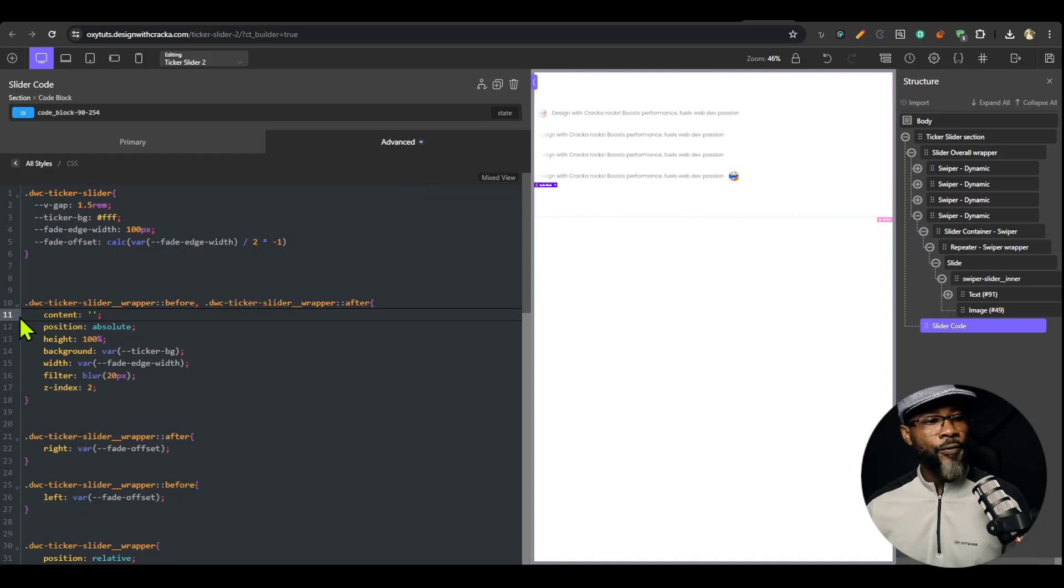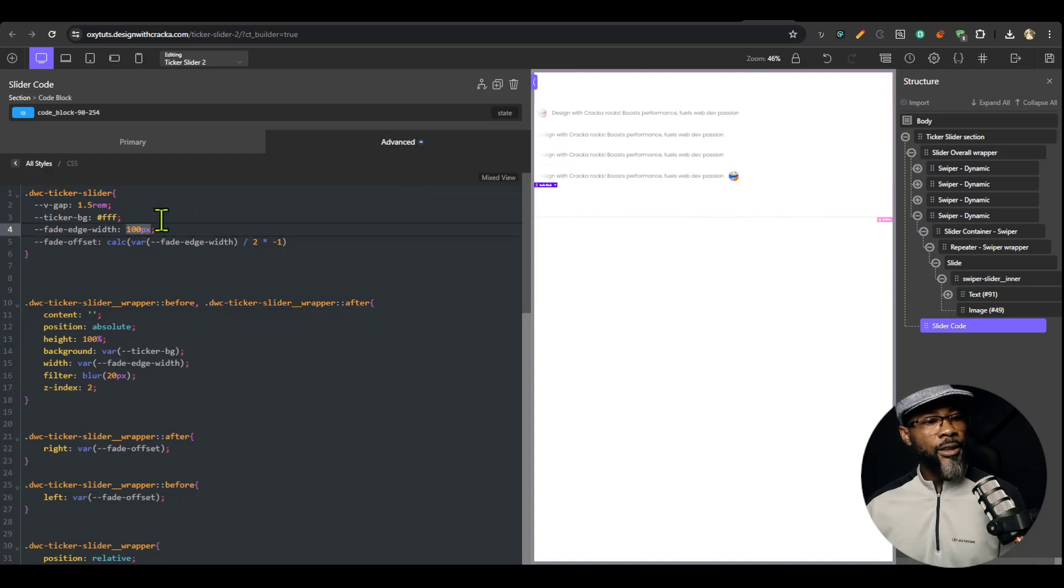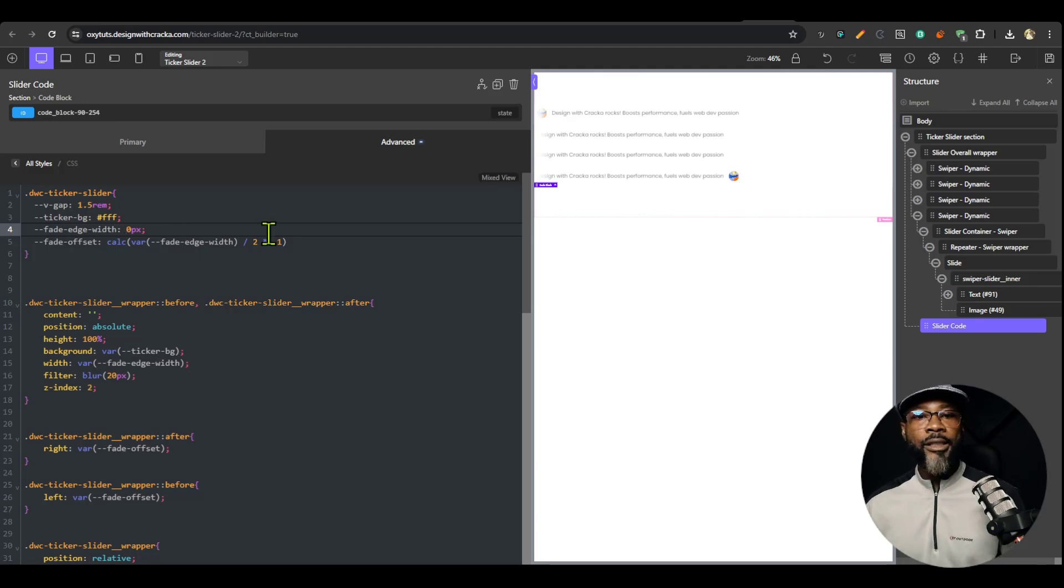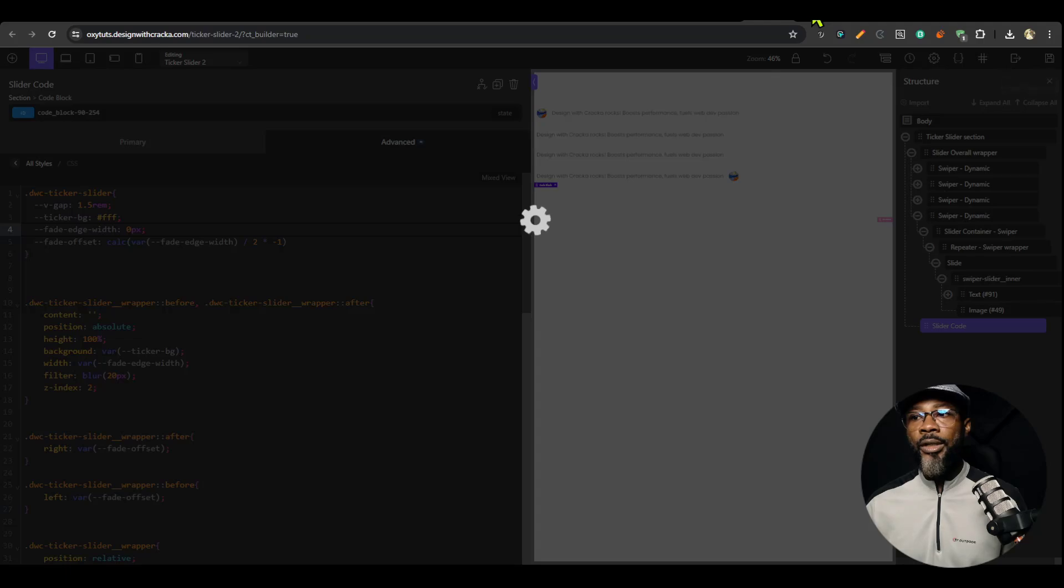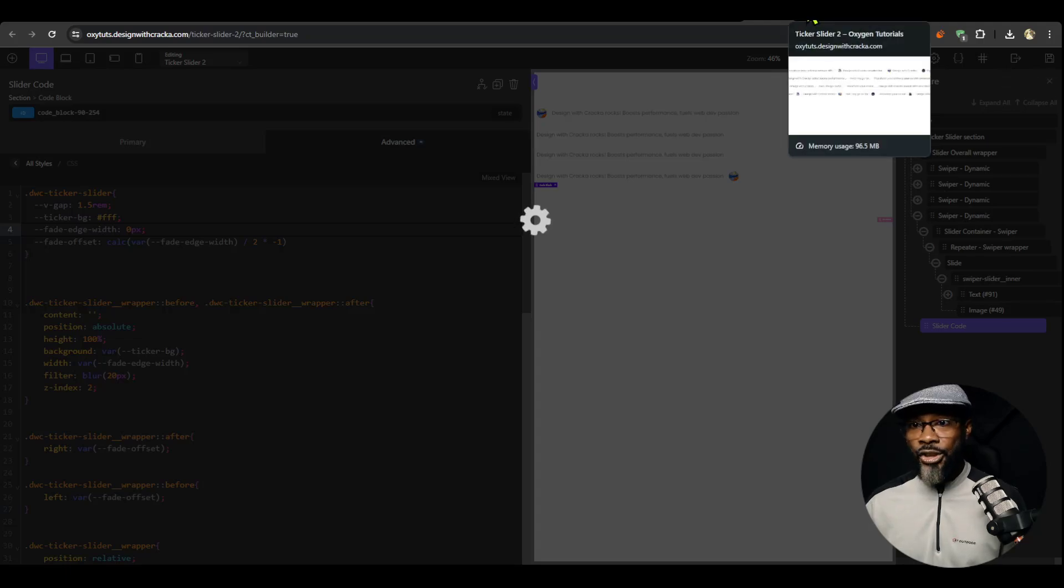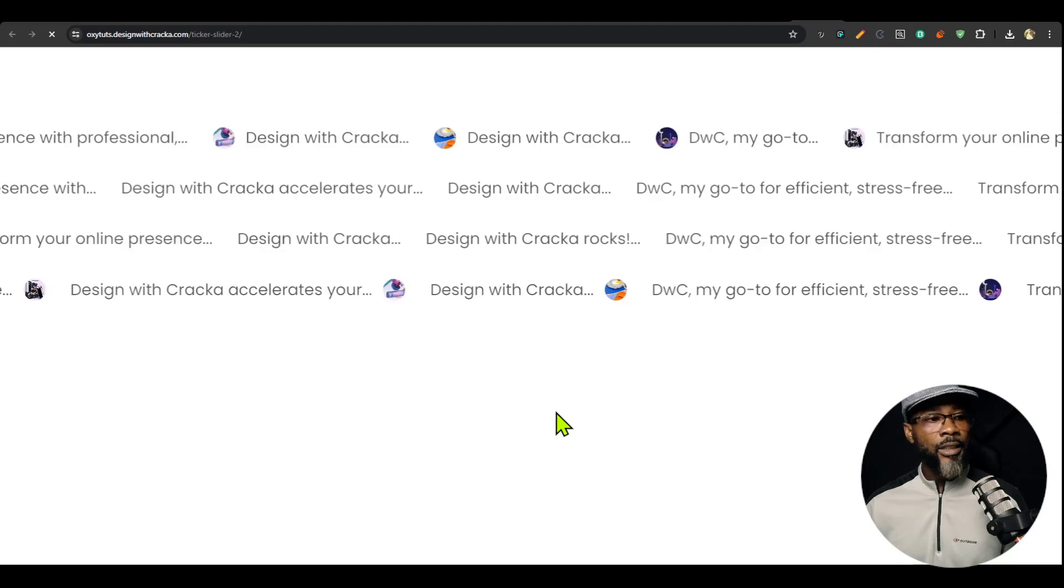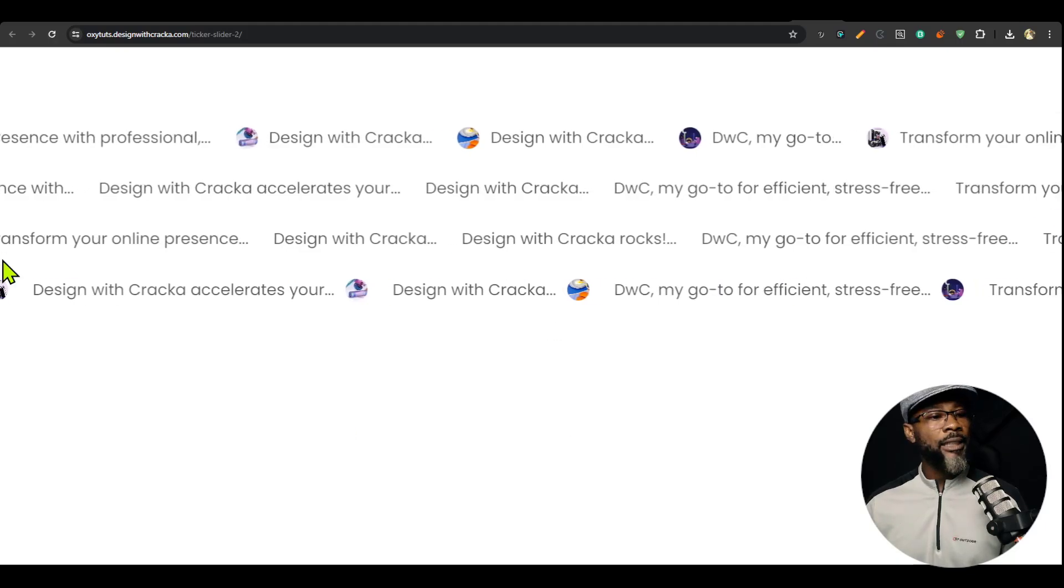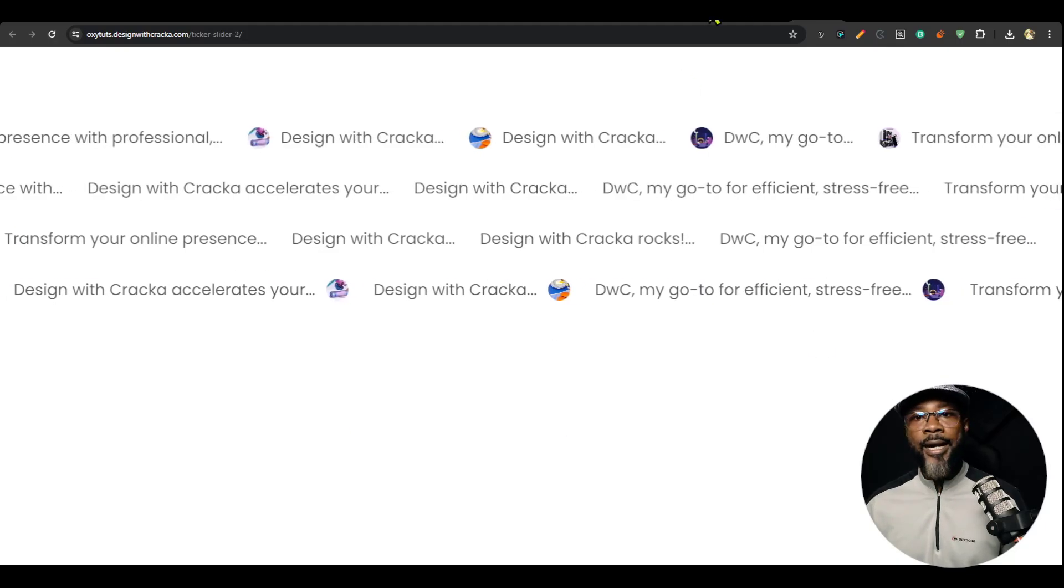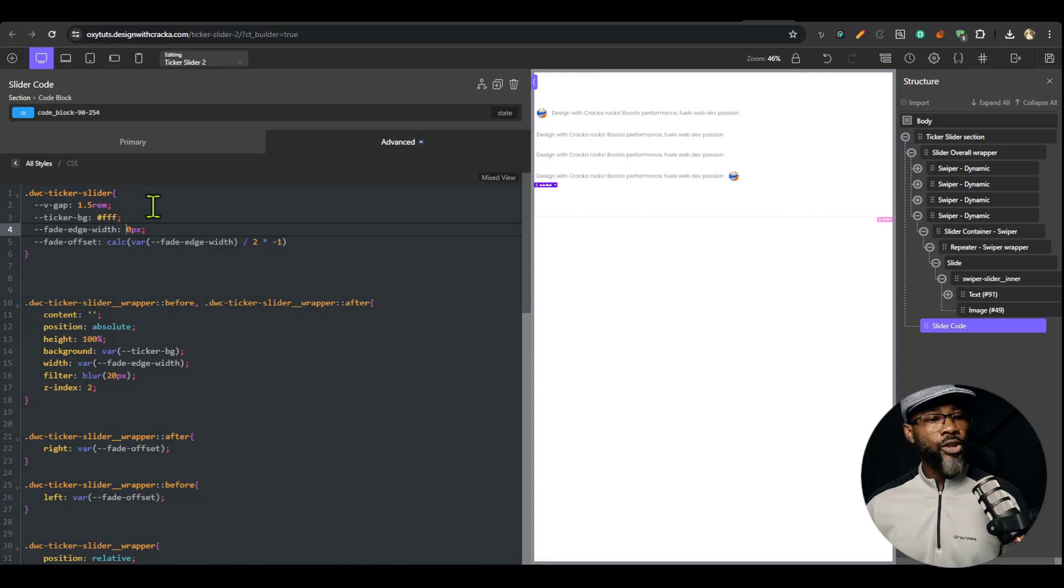You could also configure that if you don't want to have that fade out. You could just change the fade out width to zero pixels, and you are not going to have that fade out. But the fade out is usually a very nice way to show that content is coming in. You can see that fade out is not there, but I'm going to return it to 100 pixels.